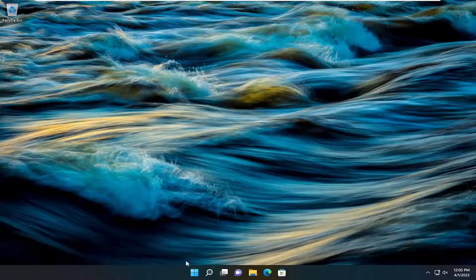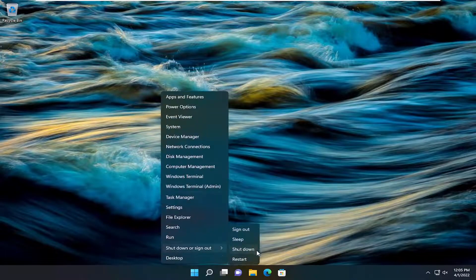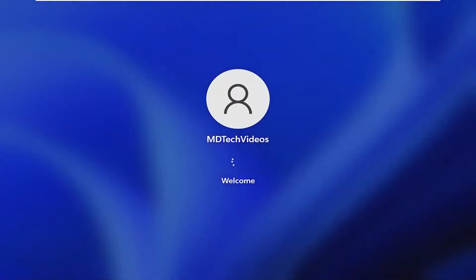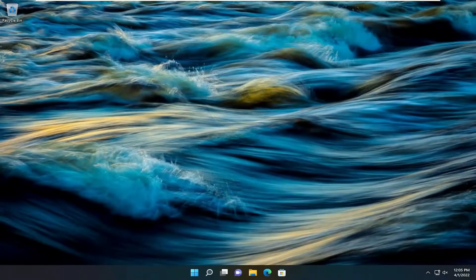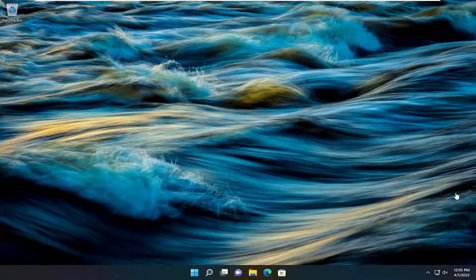First thing I recommend doing would be to go ahead and restart your device. I know it sounds pretty obvious, but I recommend trying that first and then see if that's resolved the problem.